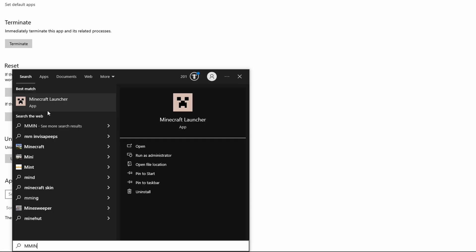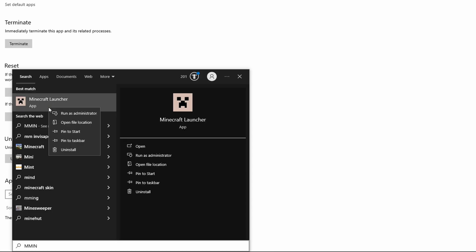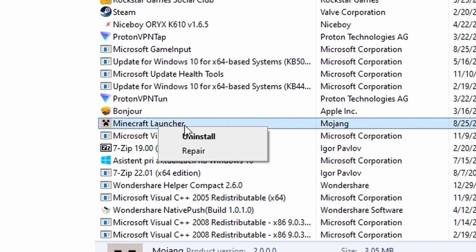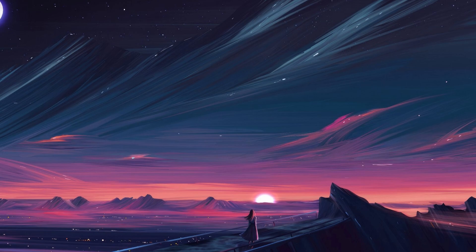If the launcher still doesn't work, you may need to uninstall and reinstall Minecraft. Right-click the Windows Start button, type Minecraft, right-click on the Minecraft launcher and select Uninstall. Confirm the uninstallation. After uninstalling, reboot your computer.